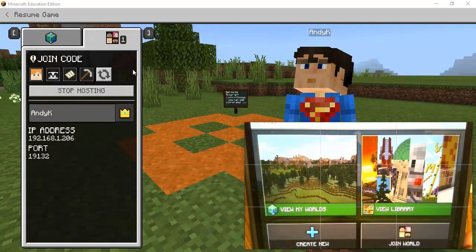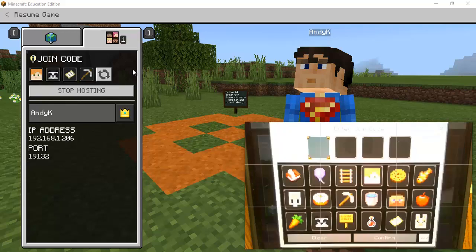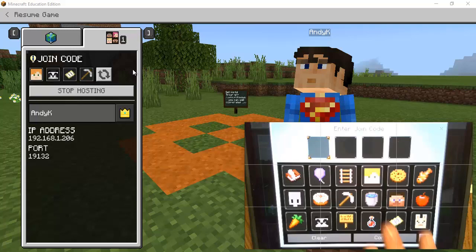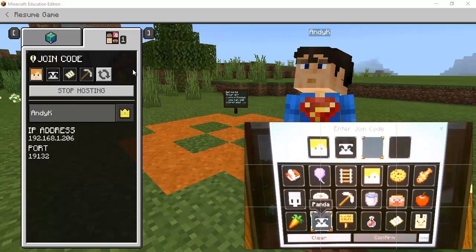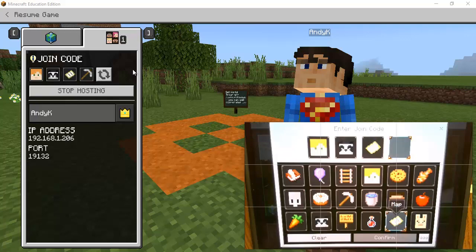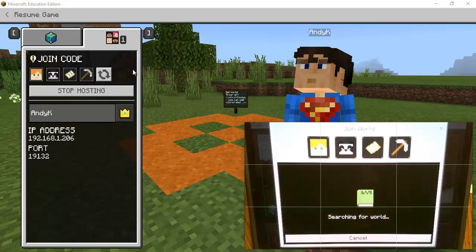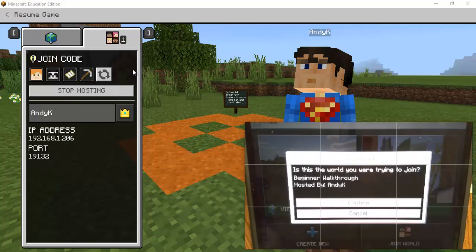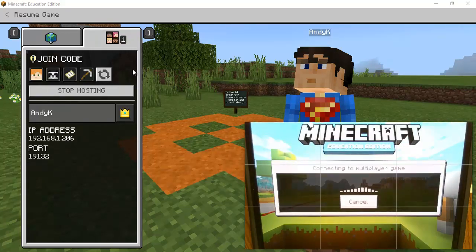And so I'm going to hit play and so there's all kinds of different things here but I'm going to hit join world and I just now need to match up that join code. So I'm going to hit Alex I need a panda and then I need a map and a pickaxe so then I hit confirm.